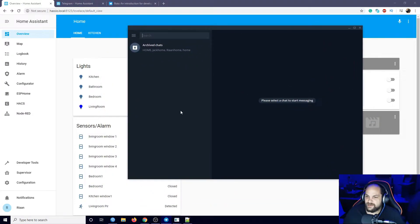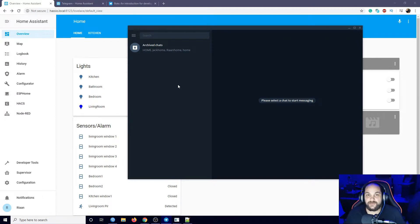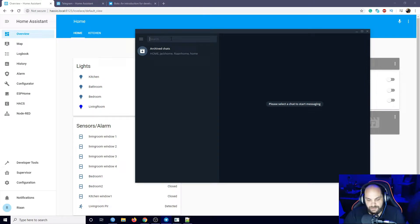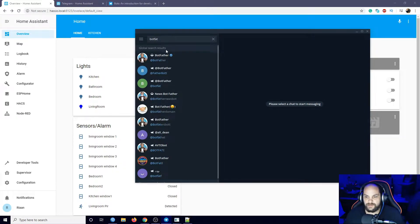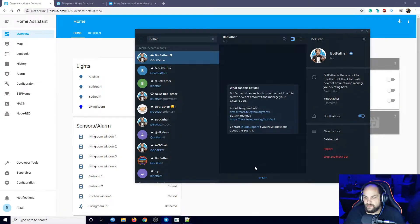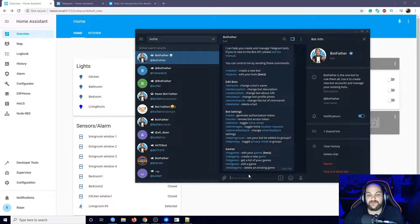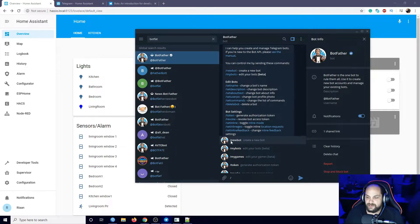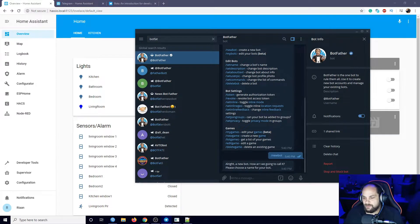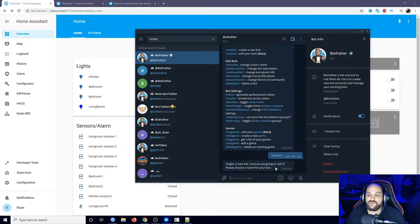I have the Telegram app open right here - yours may look a bit different depending on your theme but it'll look essentially the same. The first thing we need to do is create a Telegram bot. The way we do that is in Telegram itself, we need to search for BotFather. If we go and type in BotFather, click on it, and then click Start.